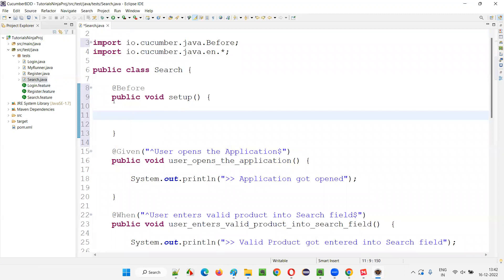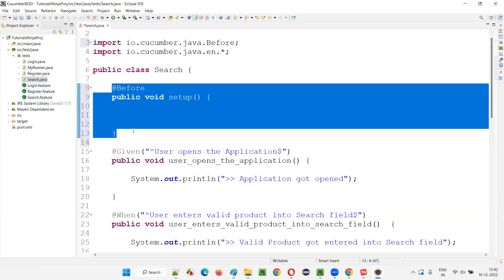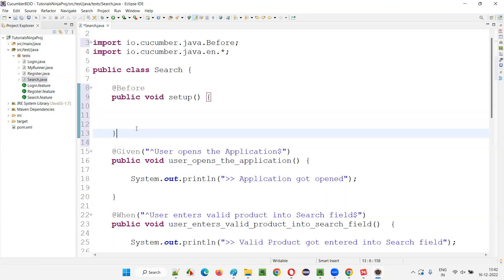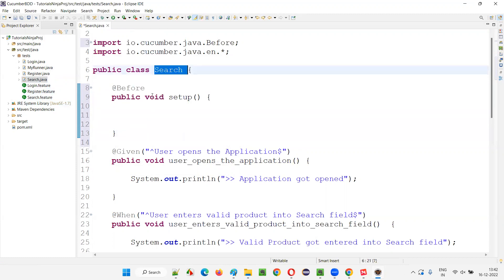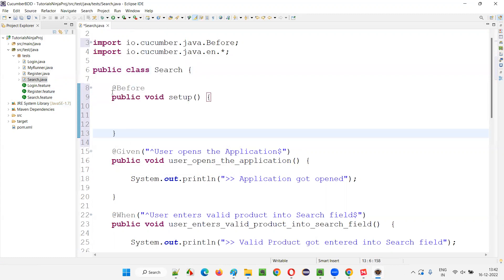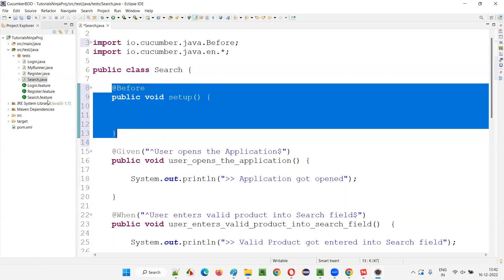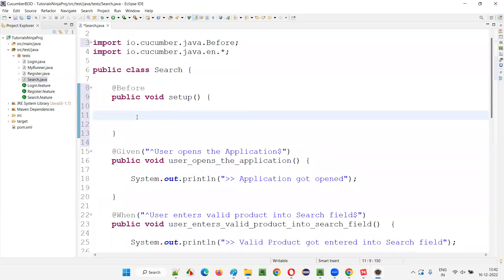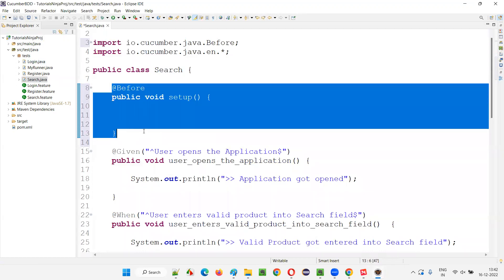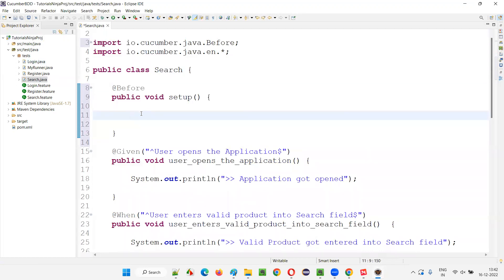This setup hook will be applicable not only for the search feature file, but also for the scenarios in login and register. Even though you are writing this in the search step definition, it is still applicable for all step definitions and all feature files. You only have to write this @Before hook method once, in one of the step definition classes.